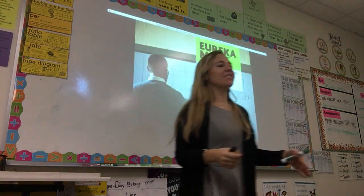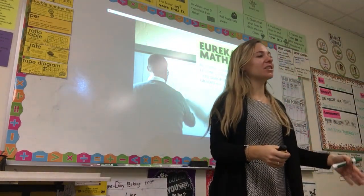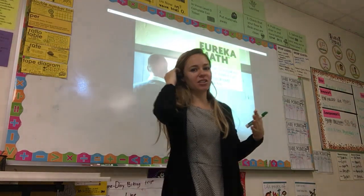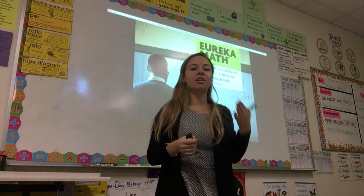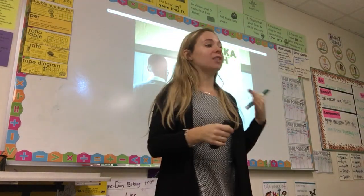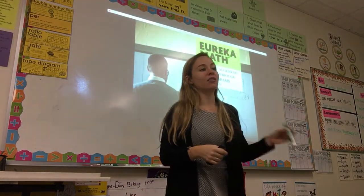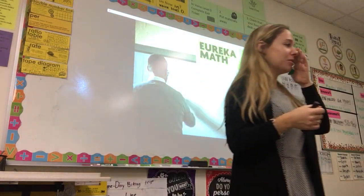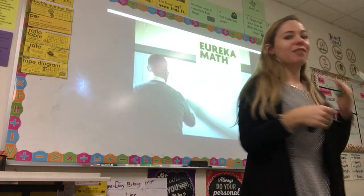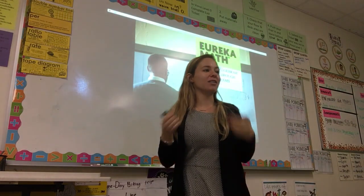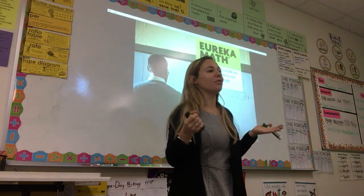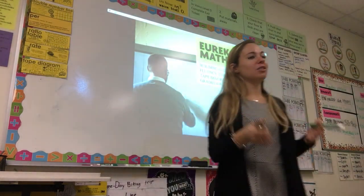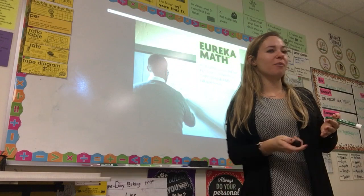Hi everyone, my name is Allison Blanchard and I'm going to be your facilitator for today's session about building algebraic fluency through tape diagrams in grades 6 through 9. I'm really excited to be here with you all today. I've used this curriculum, Eureka Math, in my own classroom for a few years now, so I'm really excited to share what I've learned.